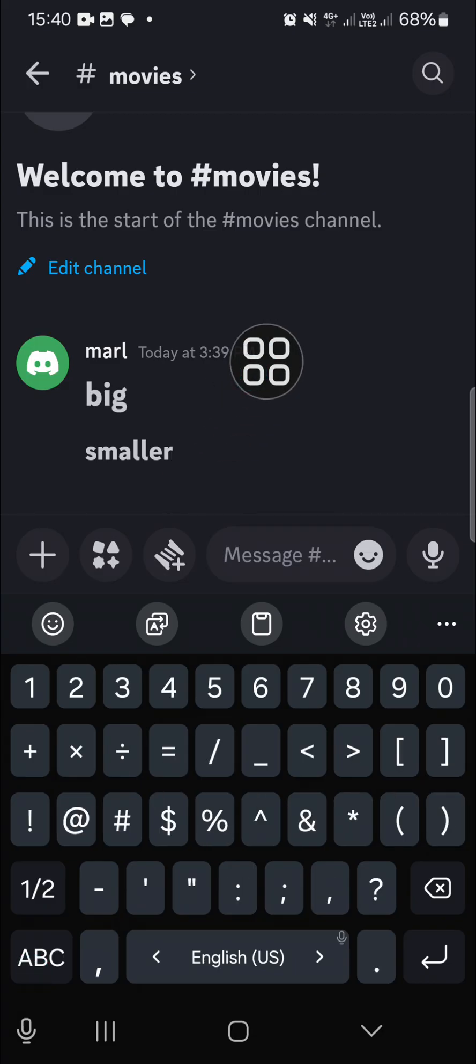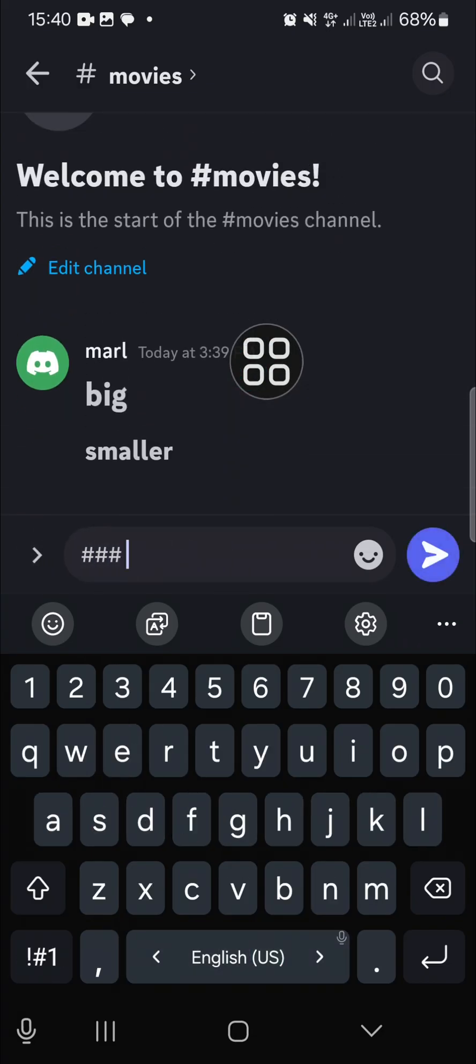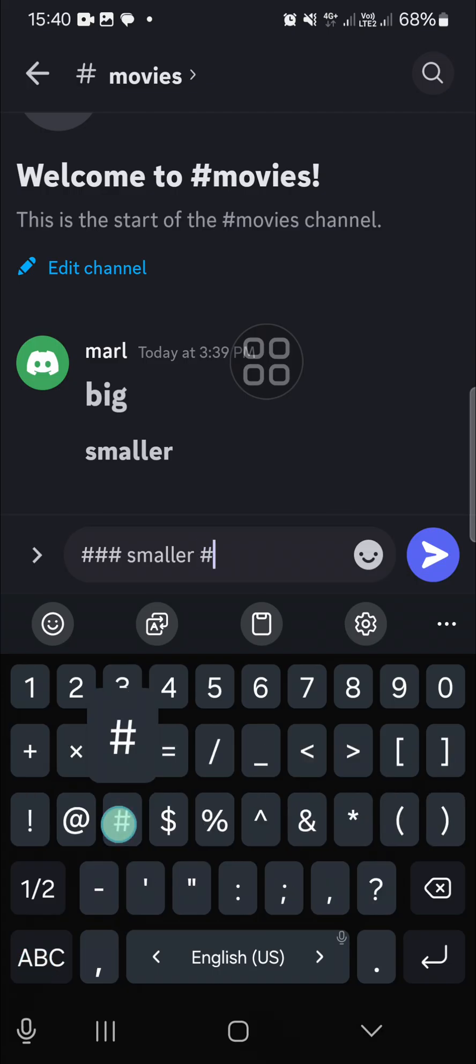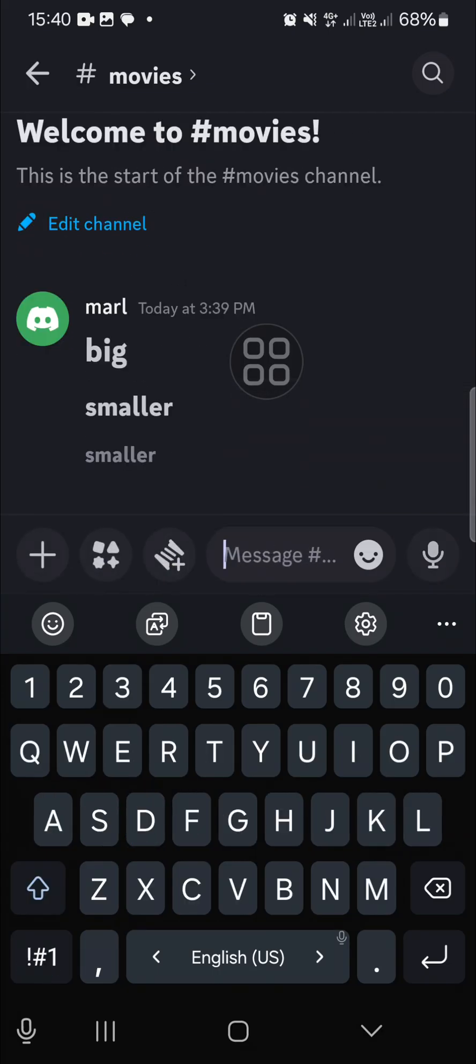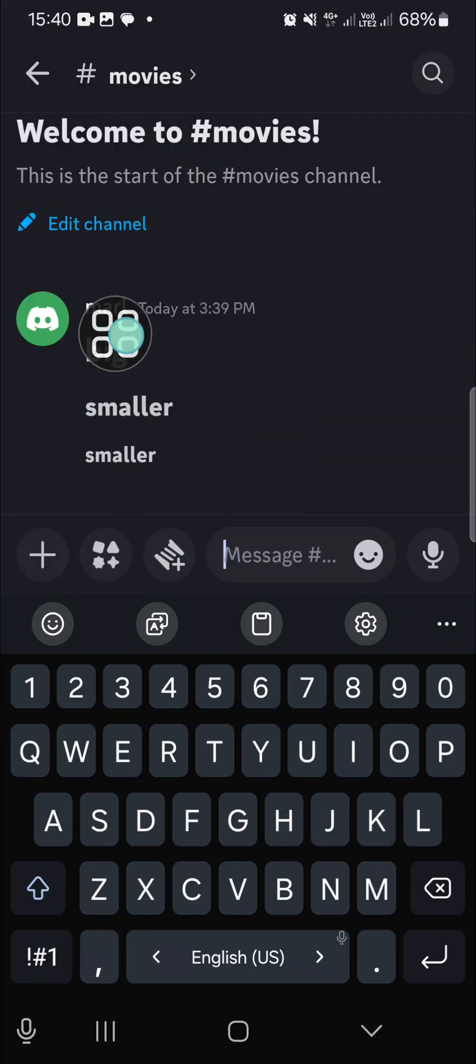...again, you can type in triple hashtag. Just like this and click on send. All right, and this is the result.